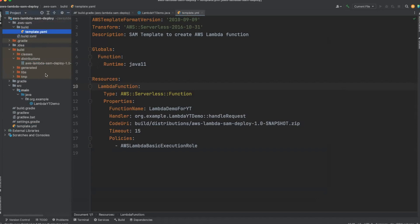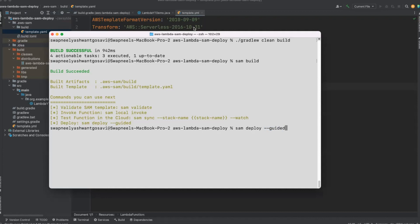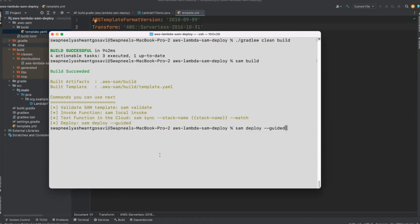Let's deploy these artifacts using the SAM deploy --guided command. This command will do three things: first, it will guide you through configuring your application since we added the --guided flag; second, it will upload your artifacts into the S3 bucket; third, it will transform the AWS SAM template.yaml file into an AWS CloudFormation template. That template is then used by AWS CloudFormation to create our AWS resources — that is the Lambda function.